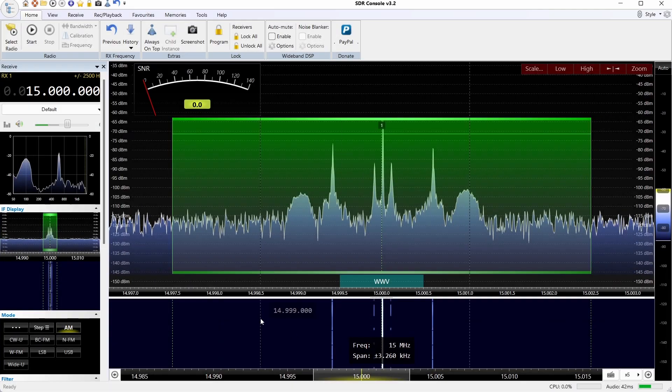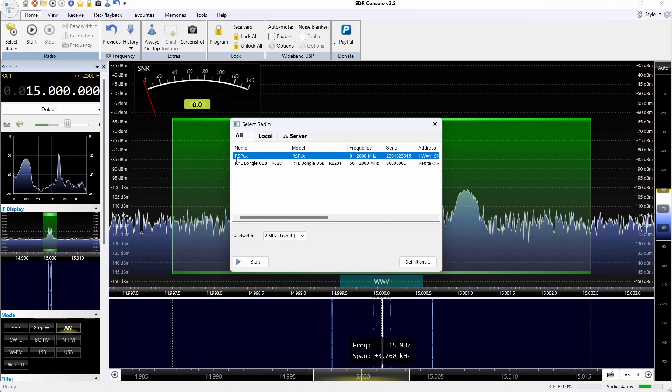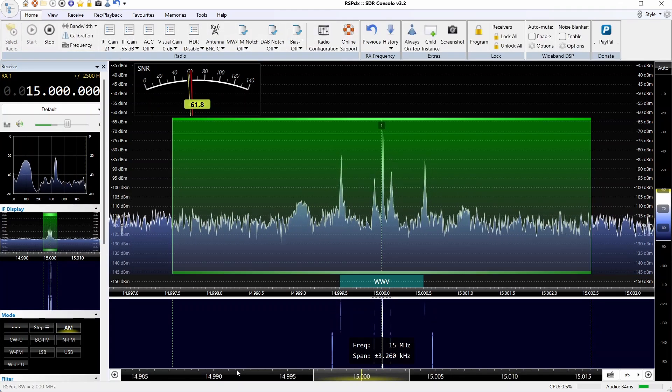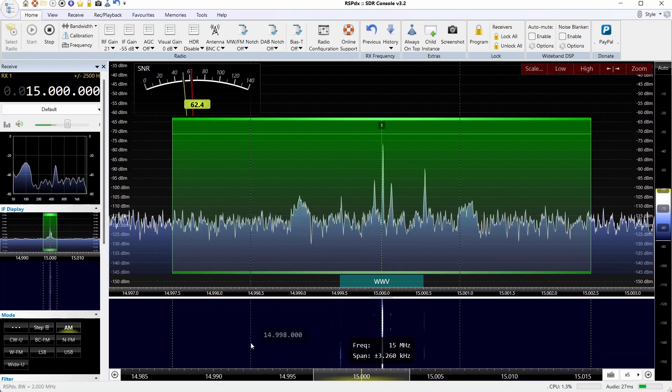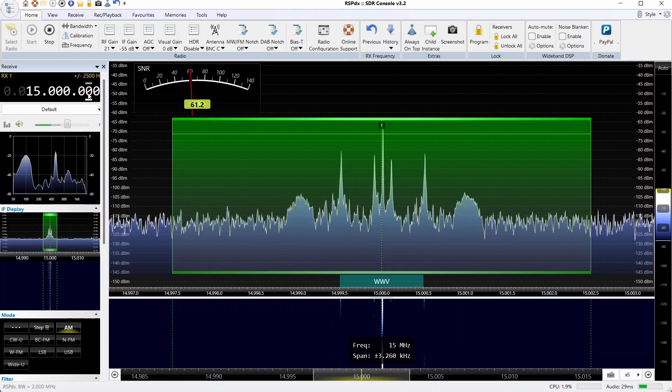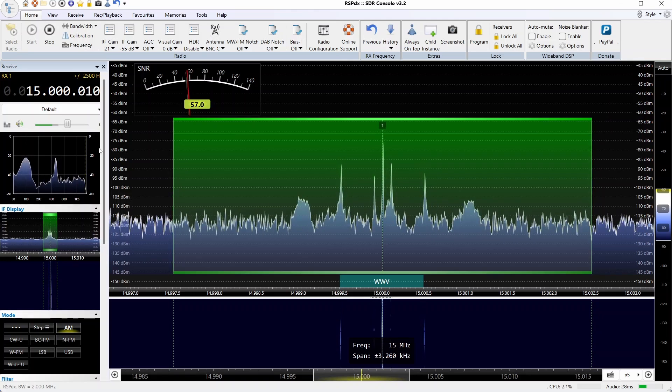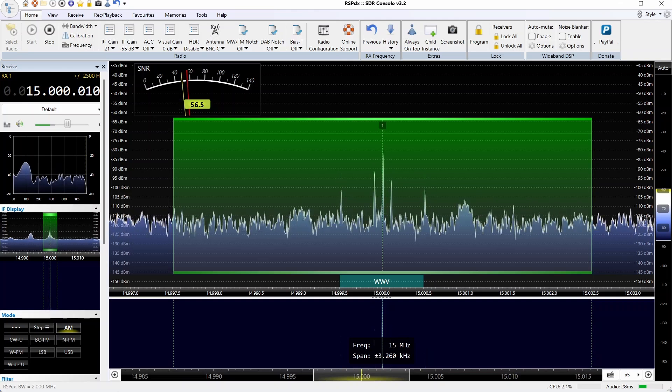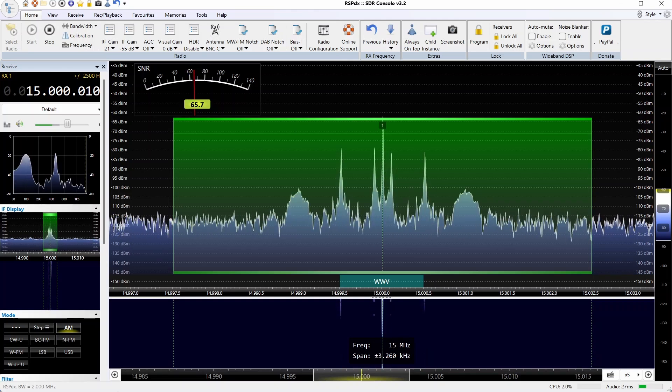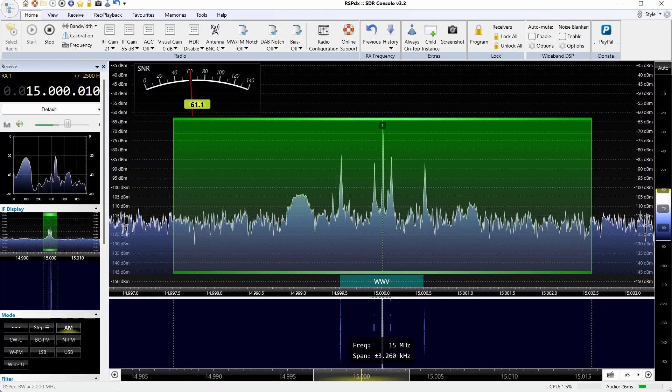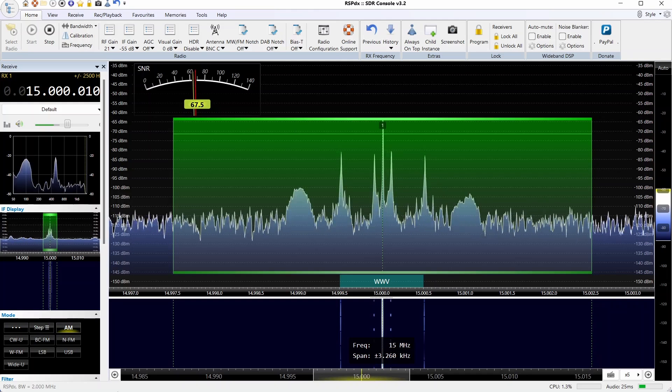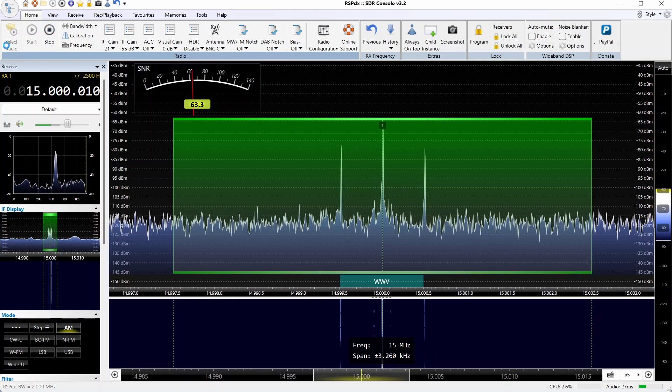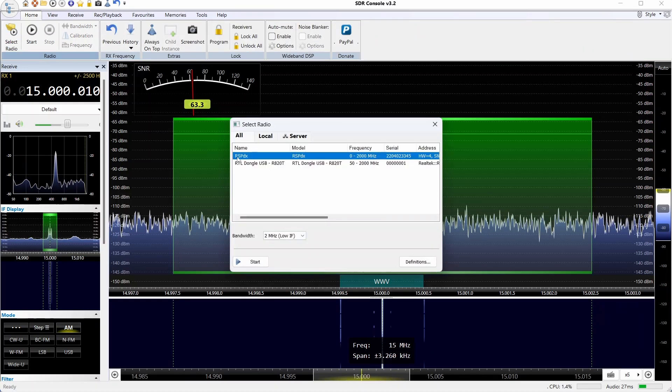This time we're going to compare the two receivers at 15 megahertz WWV, and we've changed the meter over to read signal-to-noise ratio. With the RSPDX, it's hanging around the low 60s mark when it doesn't fade, in terms of signal-to-noise ratio in dB, and it actually peaks up closer to the 67, 68 mark from time to time.